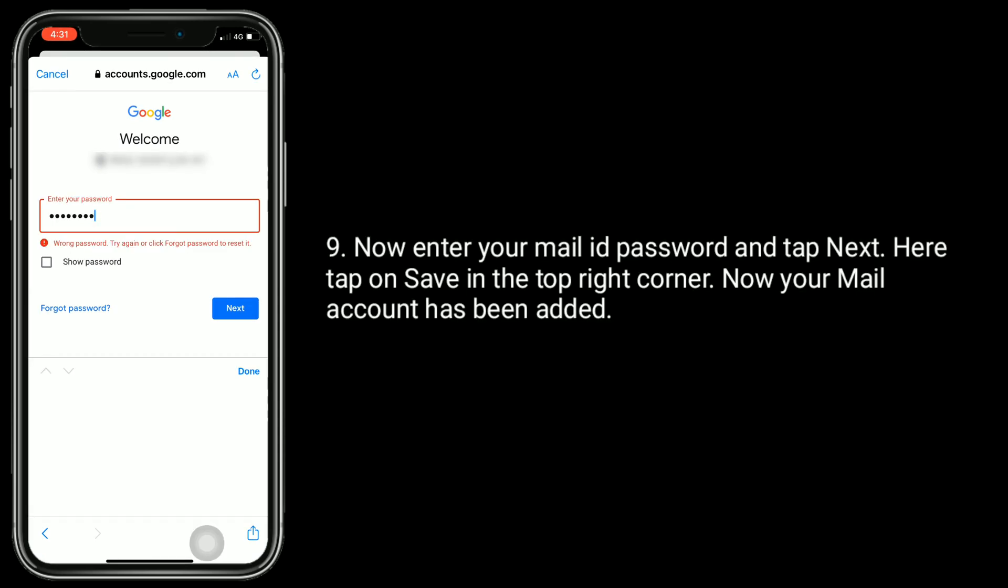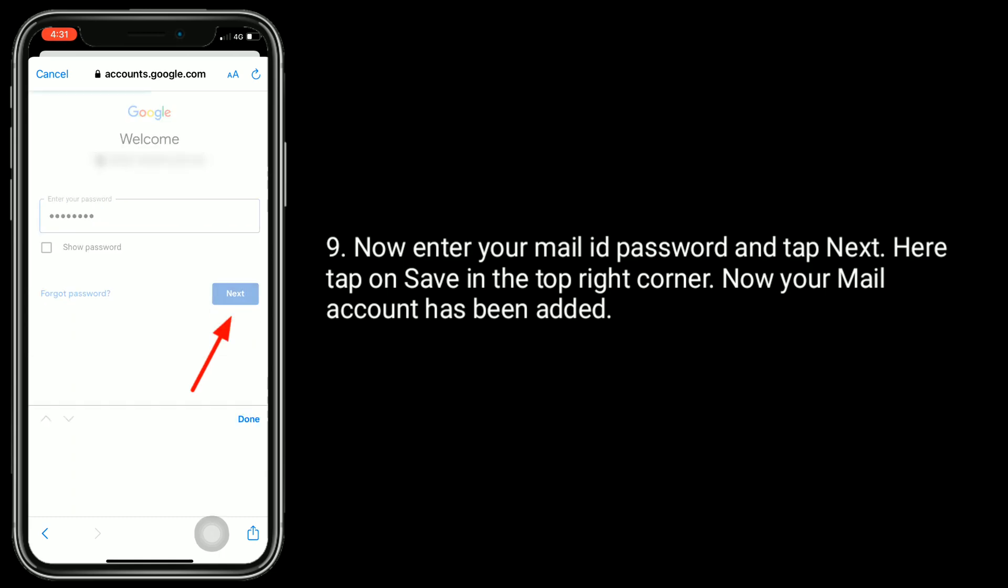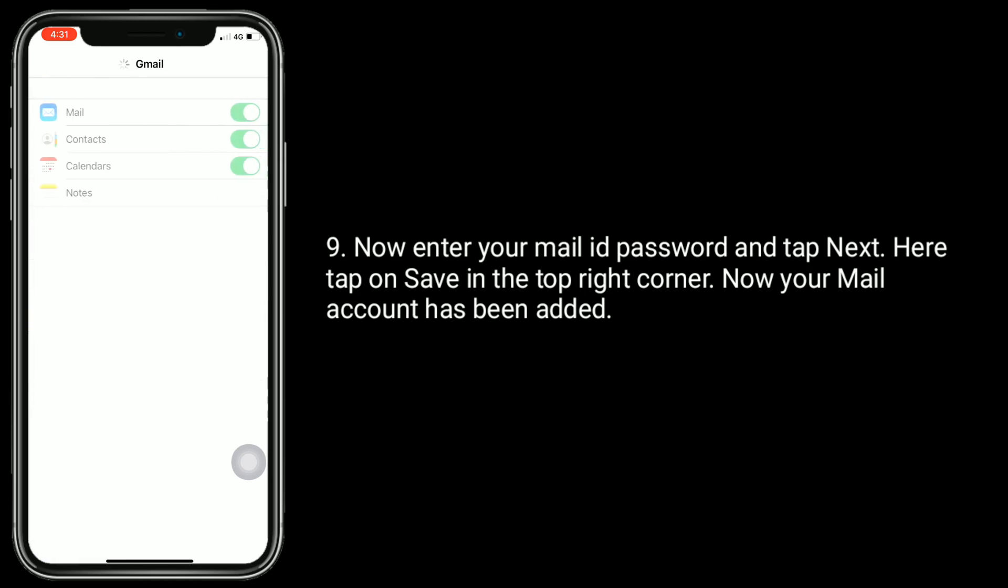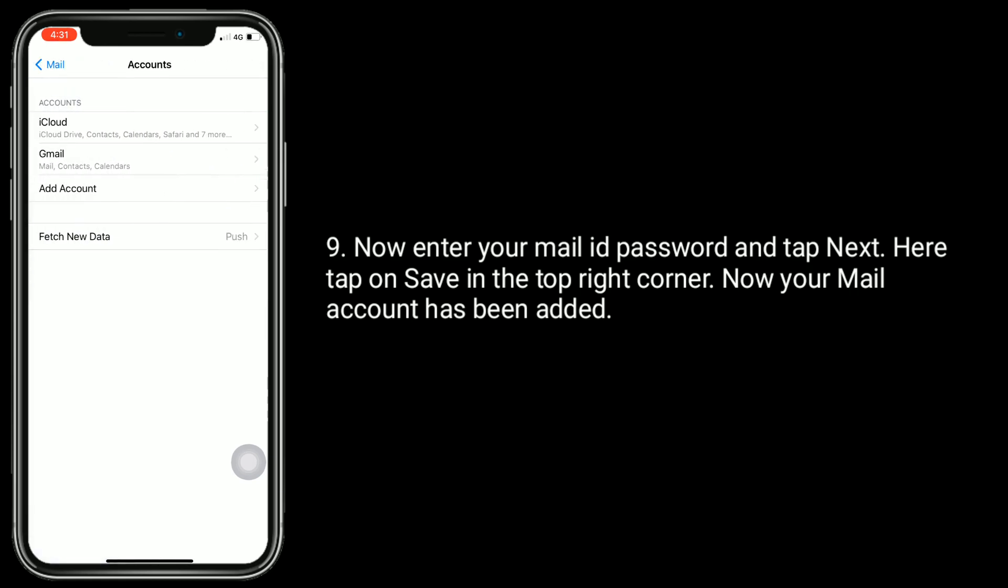Enter your mail ID and tap Next. Now, enter your mail ID password and tap Next. Here, tap on Save in the top right corner. Now, your mail account has been added.